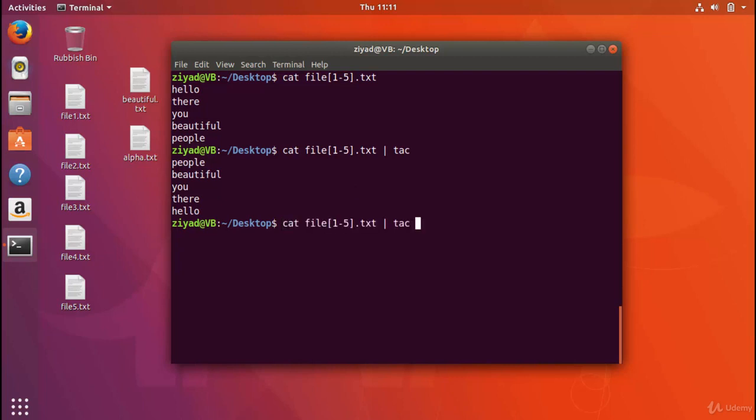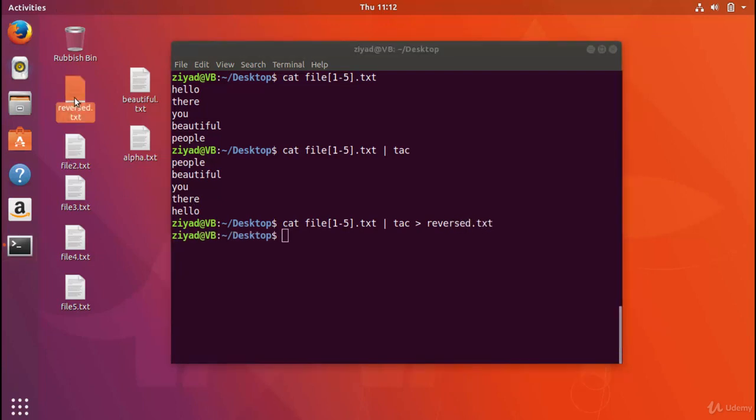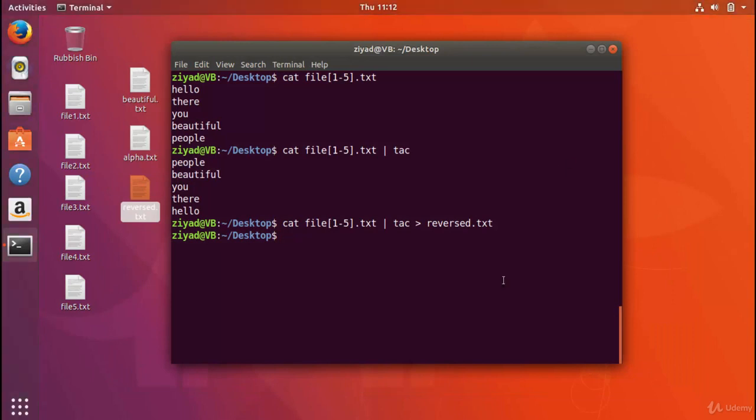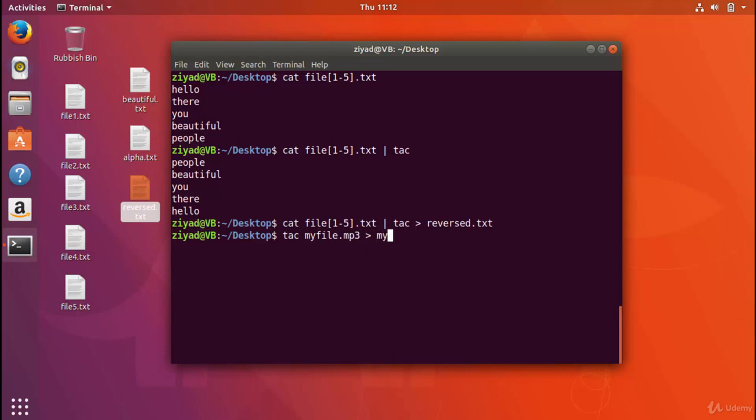And of course, because this is all being printed to standard output, you can redirect it into another file called reversed.txt. And here we are, here's reversed.txt. When we open that, we see that we've saved the output in that file. So one good thing about the tack command where it can be used is, again, if we take the example of mp3 files, I don't know if you've ever seen those videos online where people say, look what this song says when it's played backwards. And they try to say it's got some hidden messages in the file. Well, maybe they were made using the tack command.